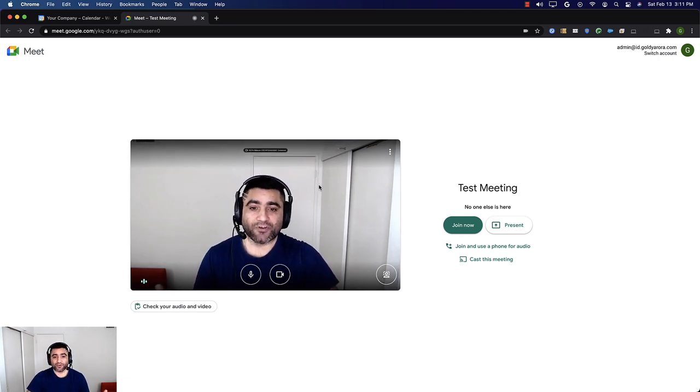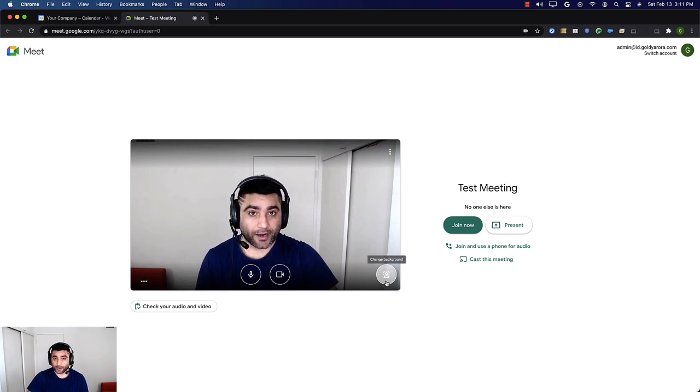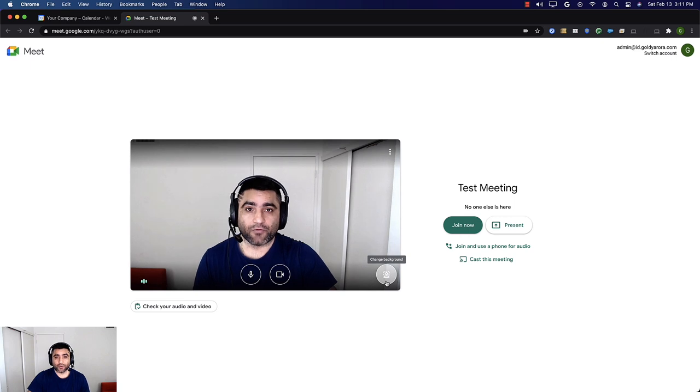But this time when you join, you will see a new icon that says 'change your background,' and this is the place where we will be blurring our background.